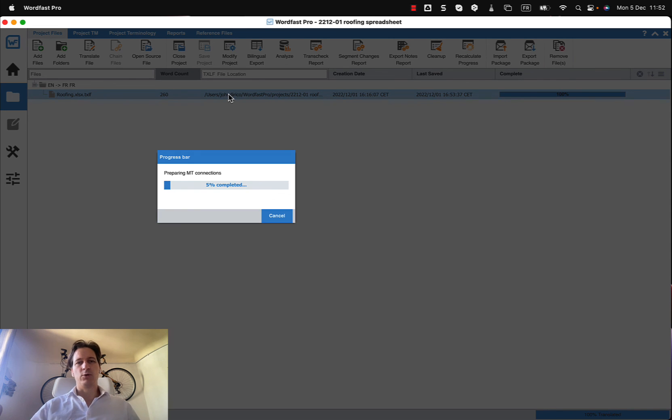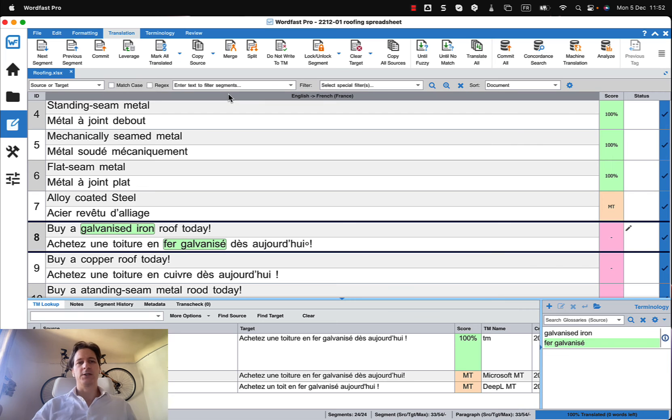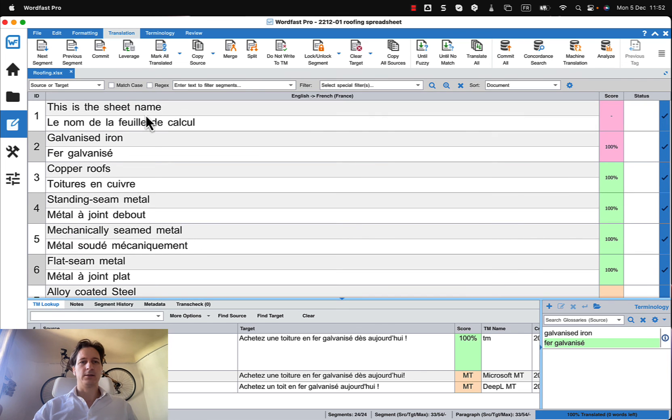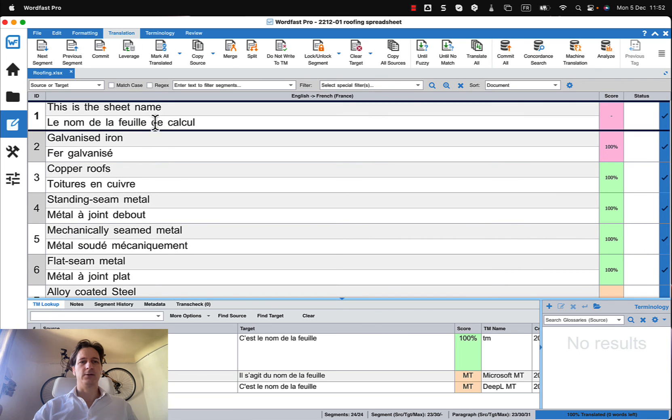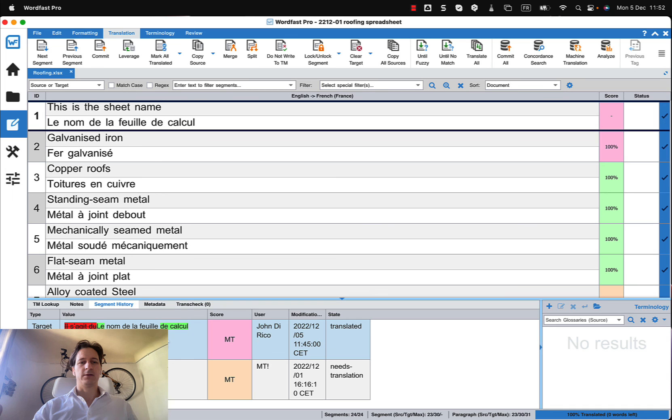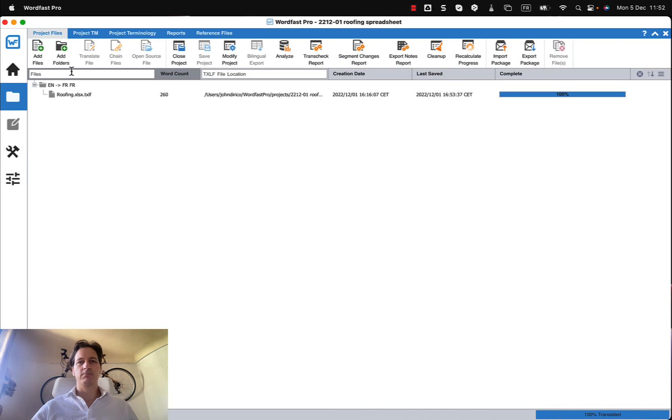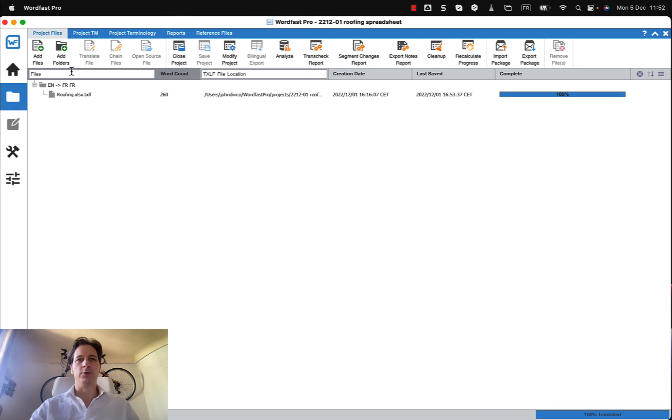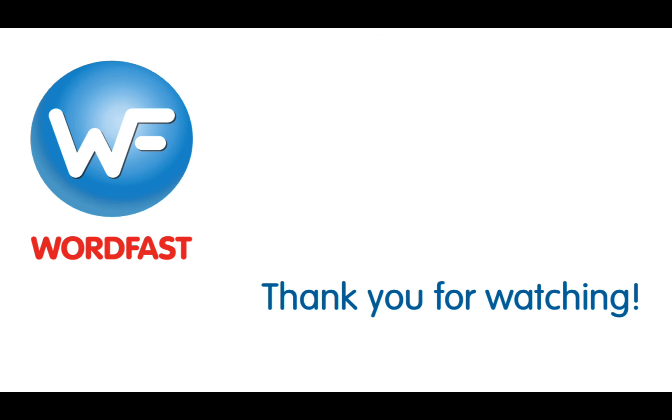And I can see now that it says a flight CADQ has been added and I actually see that in the history here that the CADQ John de Rico has added that. And that's pretty much how you do bilingual export and import. Thank you.